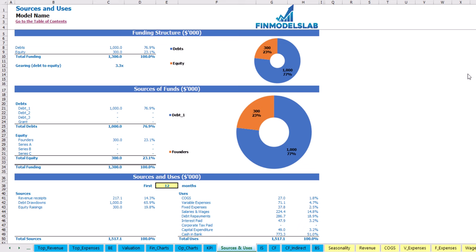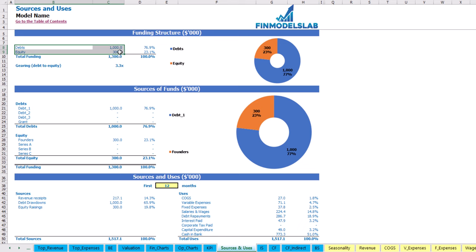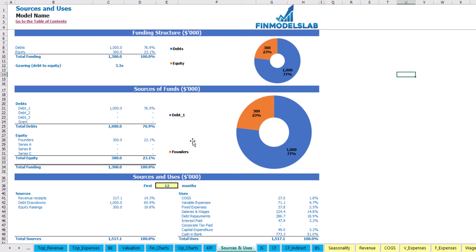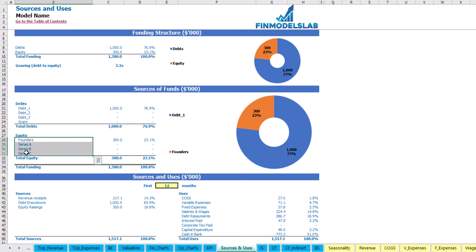On the sources and uses tab you may see the main sources of cash and the main uses of that cash. On the top you may see the funding structure, which is broken down by debt and equity amounts. On the charts you may see the actual breakdown, and also the gearing or debt-to-equity ratio. The next report shows the sources of funds broken down by different debts or grants, and equity broken down by funders: Series A, B and C — which is a more detailed view of the funding structure.